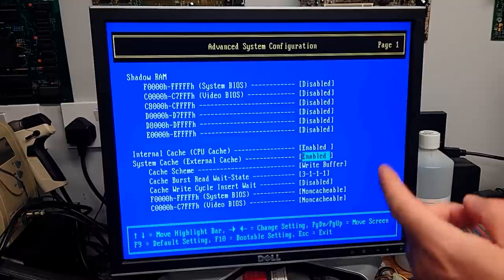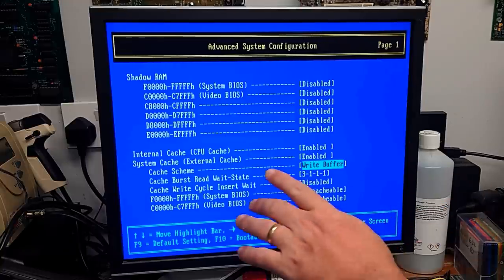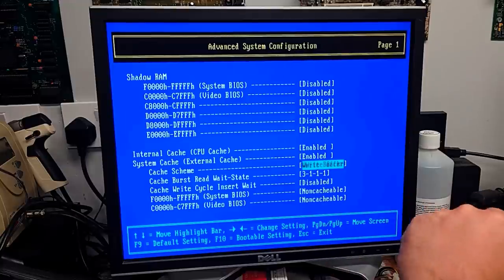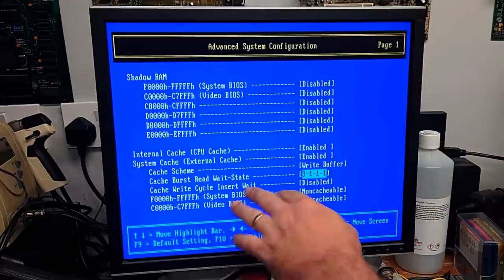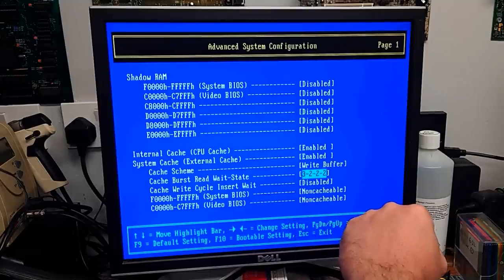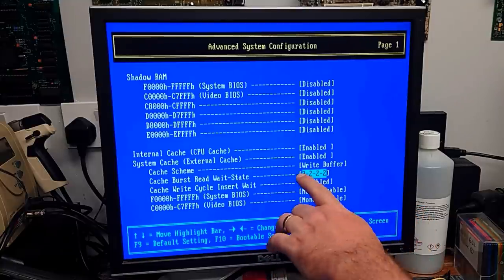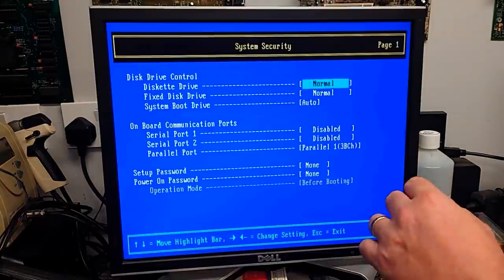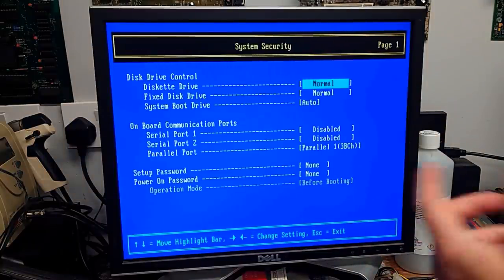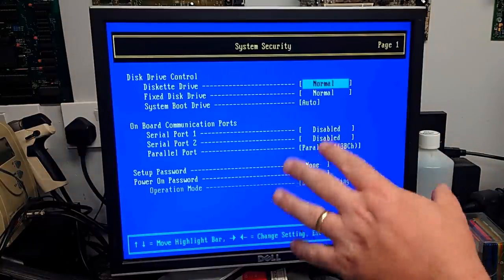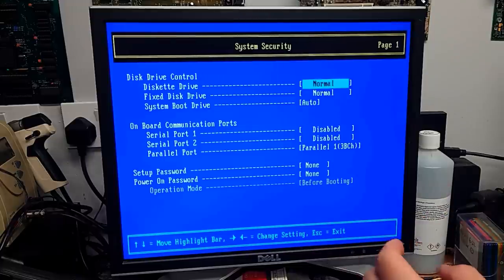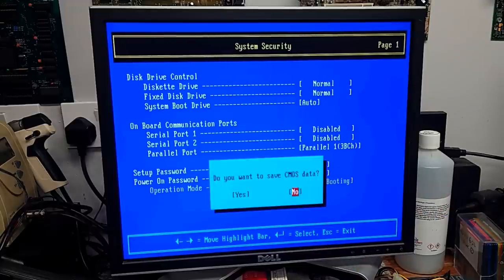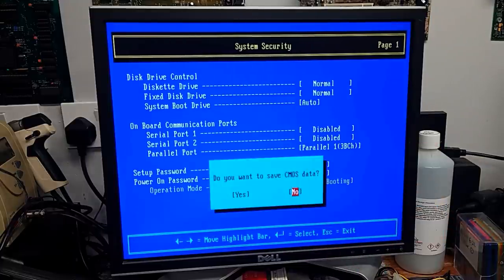So all the Shadow RAM options. Let's just leave all that disabled. But the internal CPU cache is disabled and the system cache is disabled. Why? Let's enable those. I'm not sure if it's write buffer or write back. Let's just leave it on write buffer. And the burst read weight state. We'll just put it to the slowest. System security. Nothing that we'll be really interested in anyway.